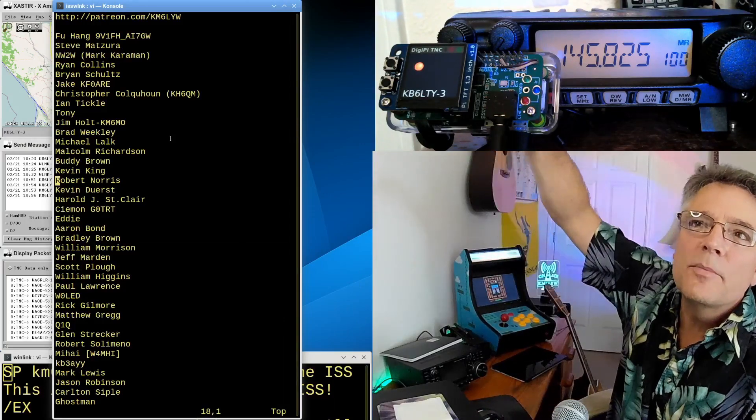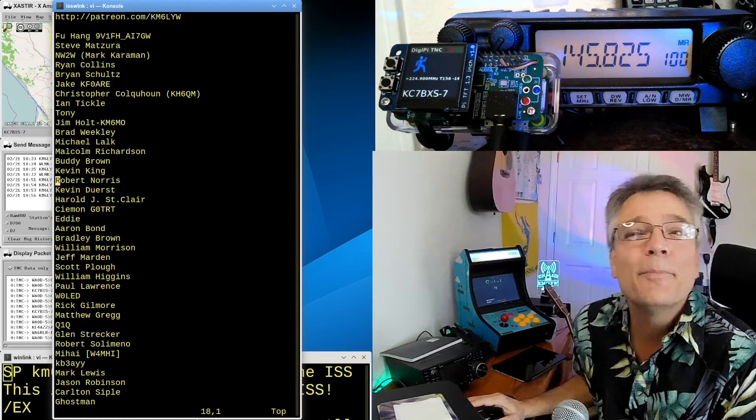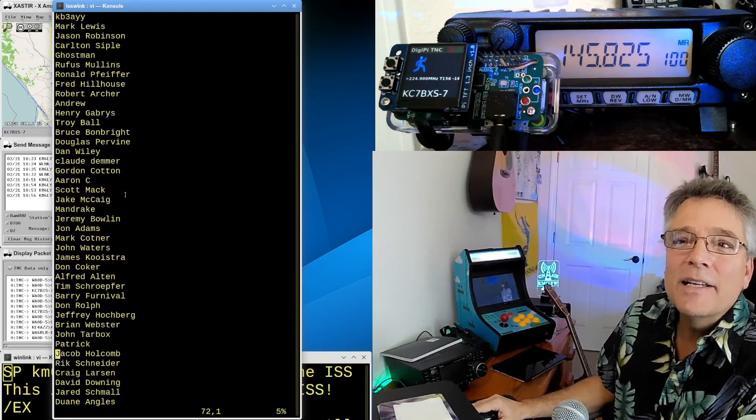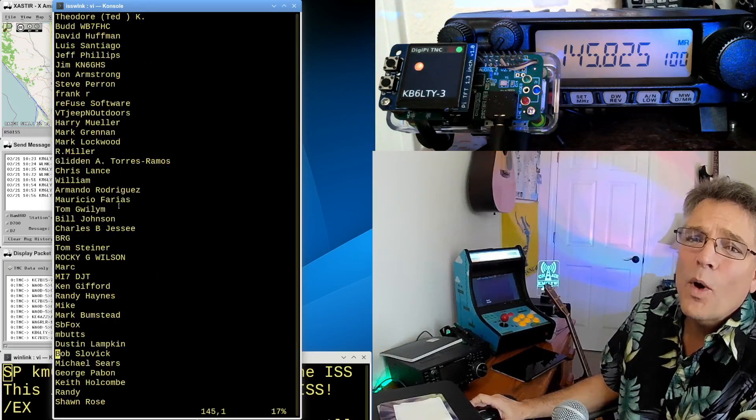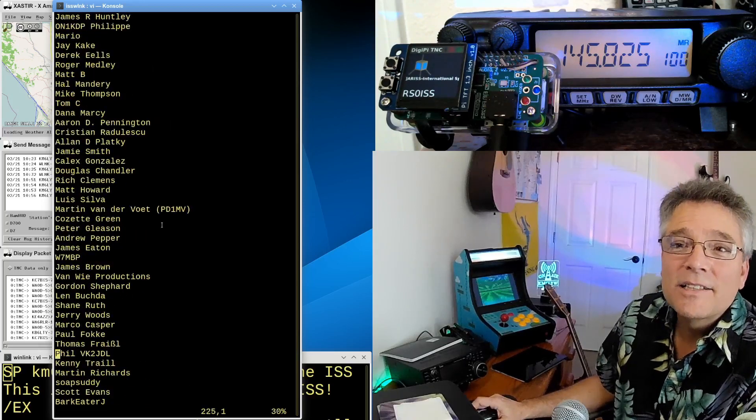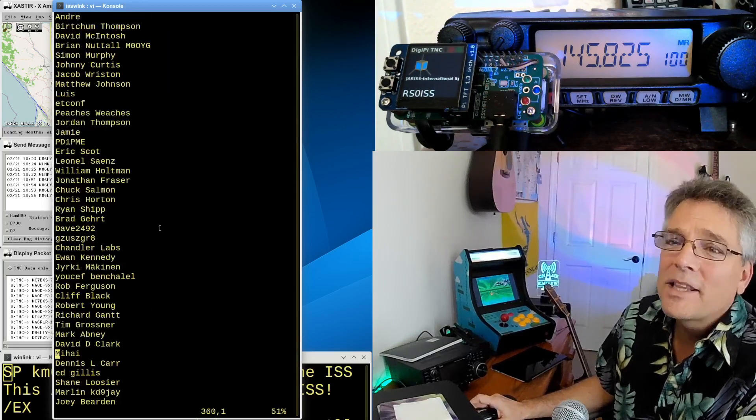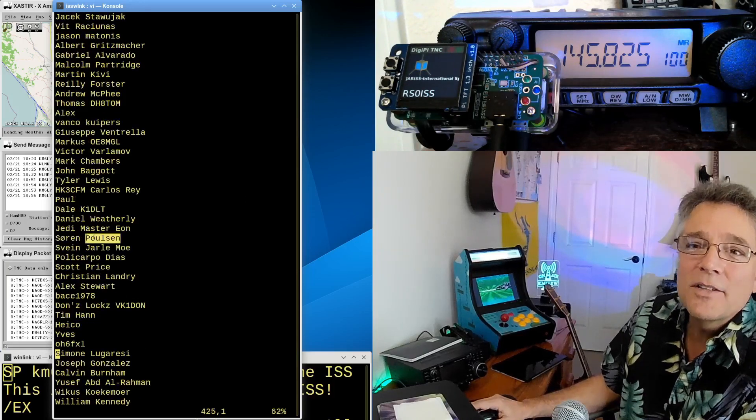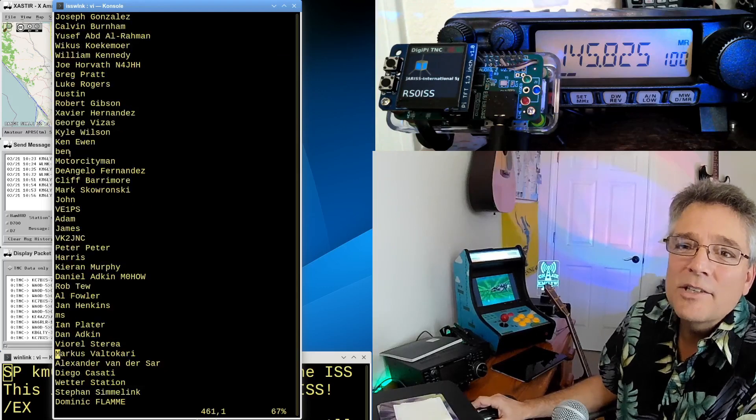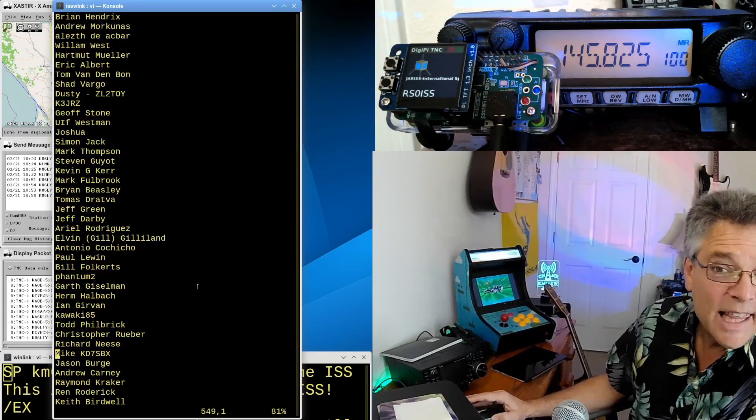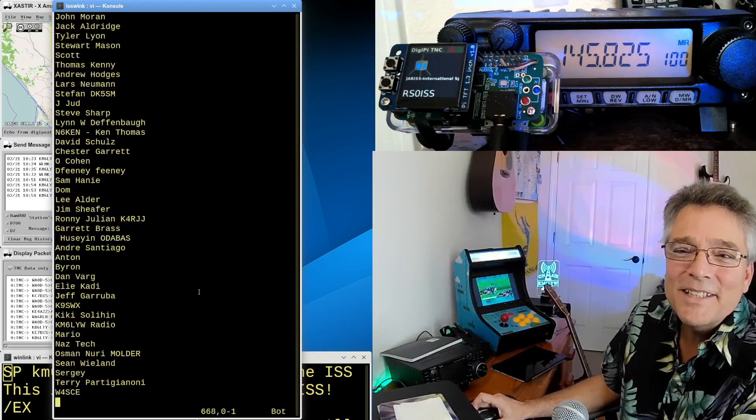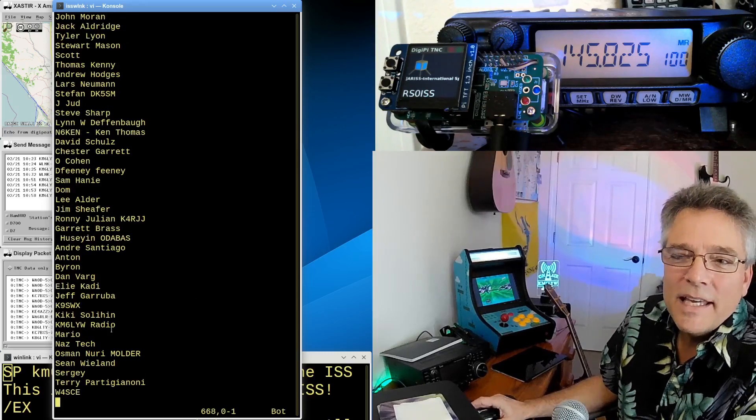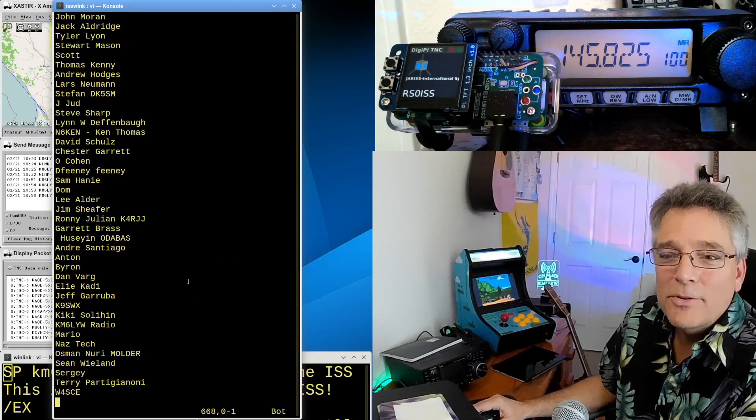Foo, Steve, NW2W that's Mark, Ryan, Brian. Thank you, Jake, Christopher, Ian, Tony, Jim, Brad, Michael, Malcolm, Buddy, Brown, Kevin, King, Robert, Kevin. Thank you guys so much. I really appreciate it. Aaron, Scott, Dwayne, John, Rob. There are so many. Andrew, Larry, Patrick. Thank you, Jeremy. Ewan, John. Thank you, John. Soren, Paulson, thank you, sir. I really appreciate it. Joe, Luke Rogers, thank you very much. Dan, Al-Ziff, and I'm not getting that right. Todd, thank you, buddy. Scott, we got a lot of Scotts here. Lynn, Kiki, thank you, Kiki. Hey, even my call sign comes up here. I guess I'm my own patron. I'll go download the DigiPi SD card image.